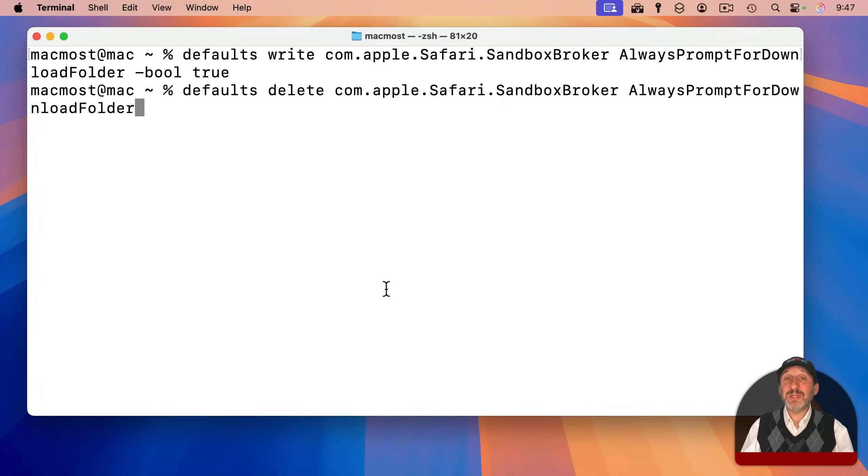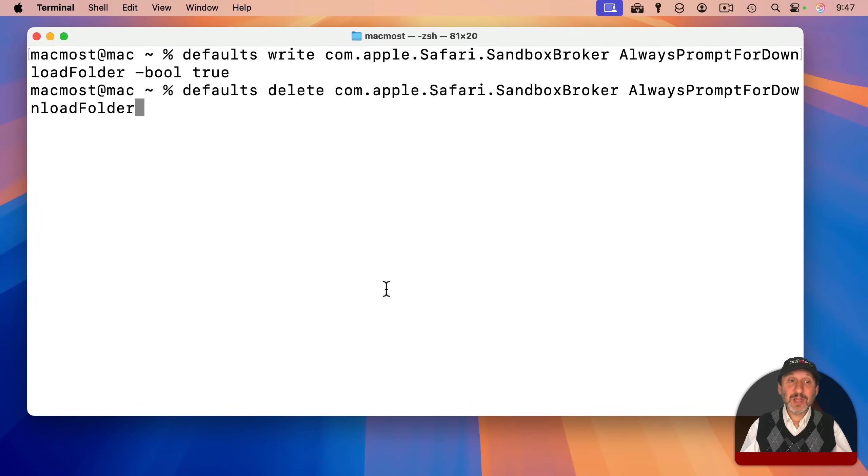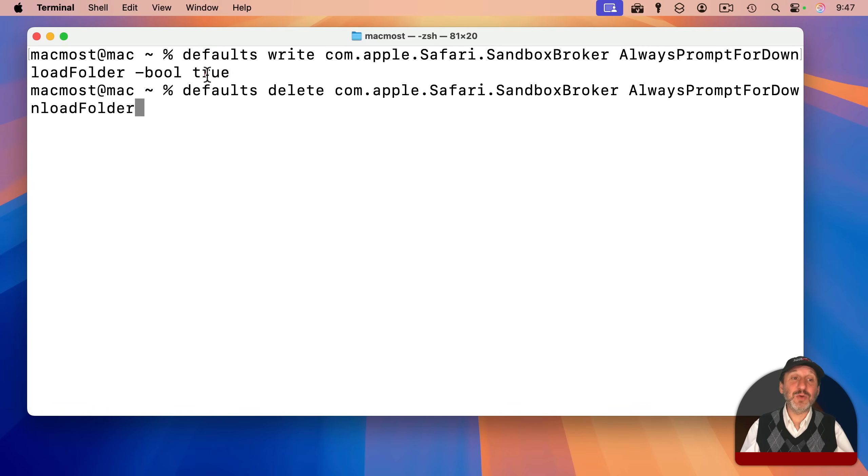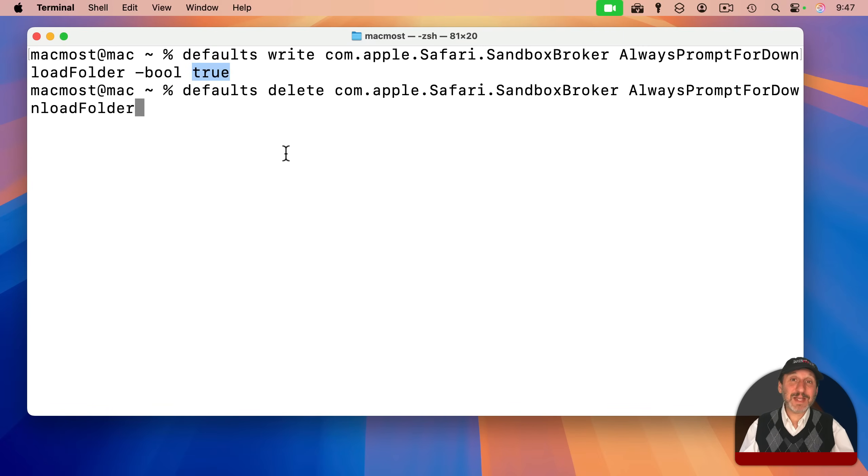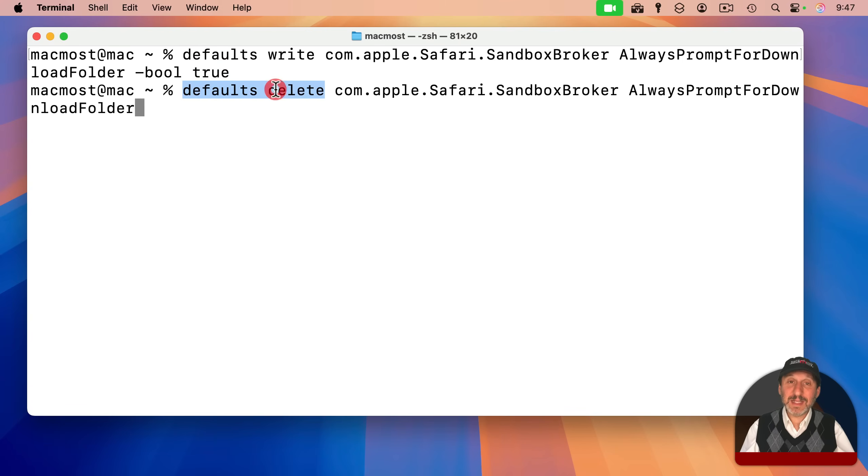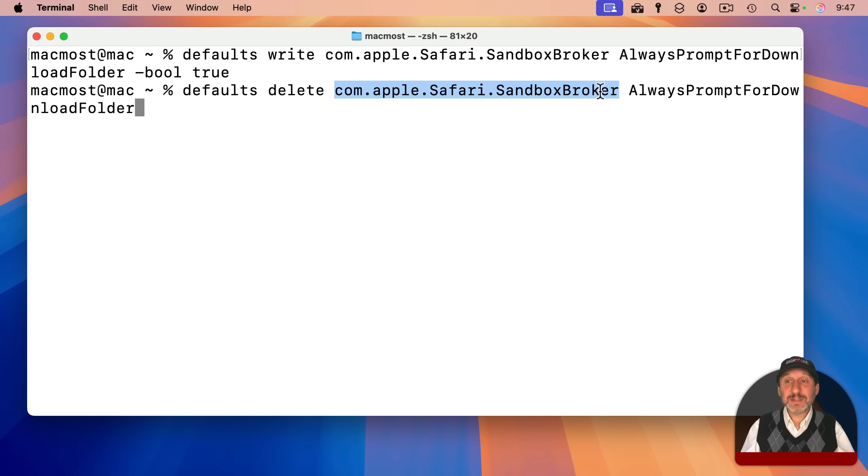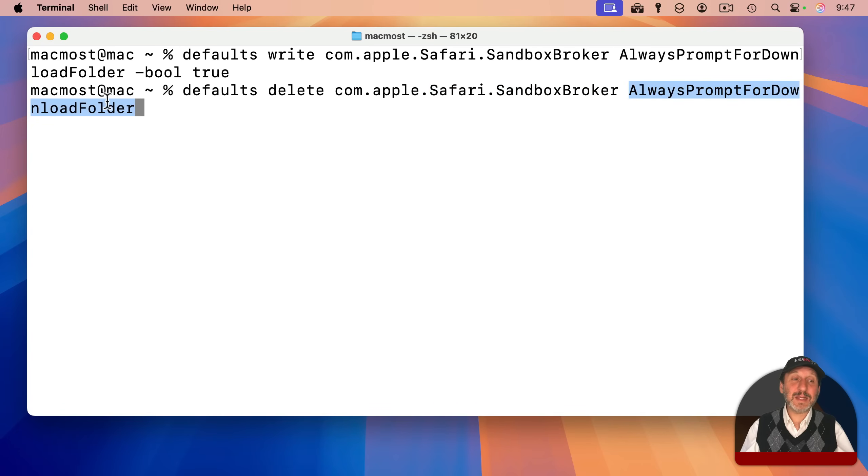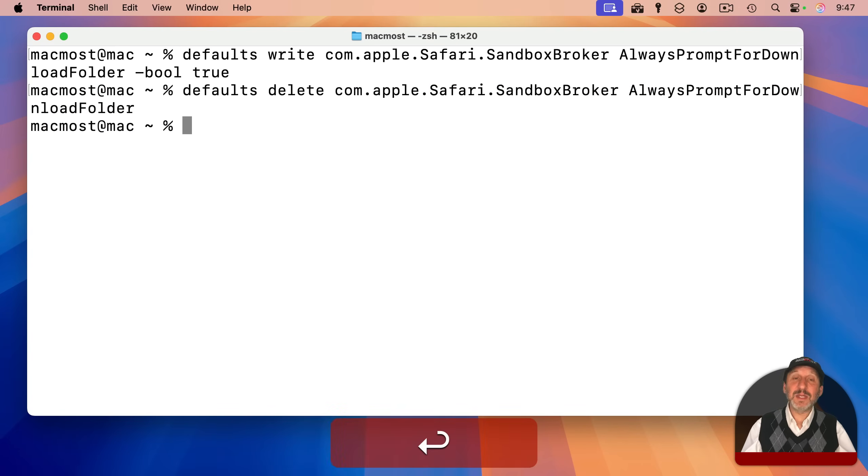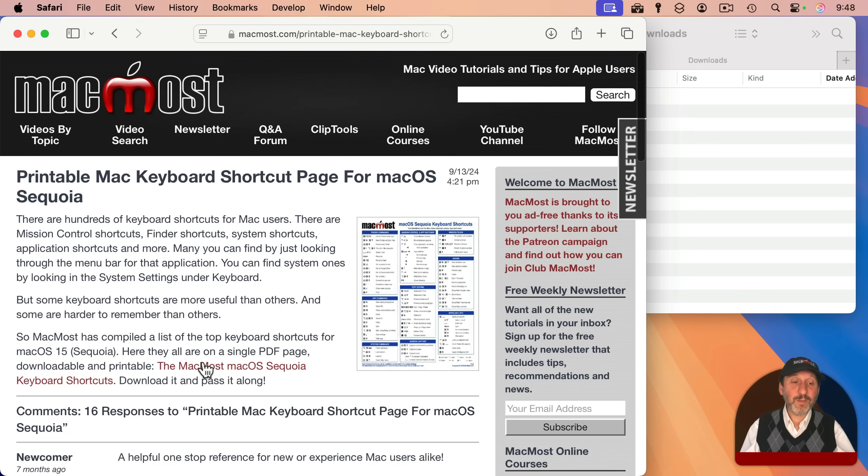And by the way, if you want to go back to the original setting of not having this turned on, you can use defaults write and set it to false instead of true. But the default is actually not to have the setting there at all. So you can use defaults delete and then the exact same set of settings and the exact same setting like that. You can do that, and now it's back like it was.